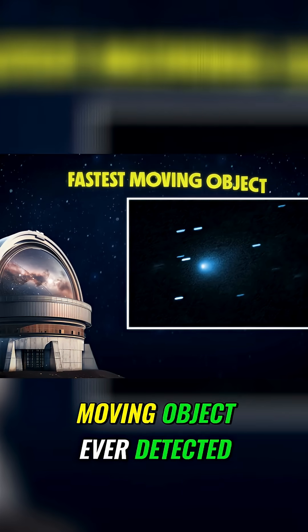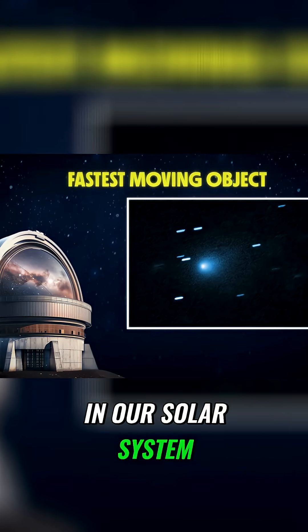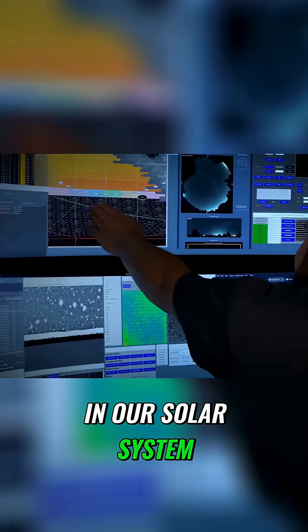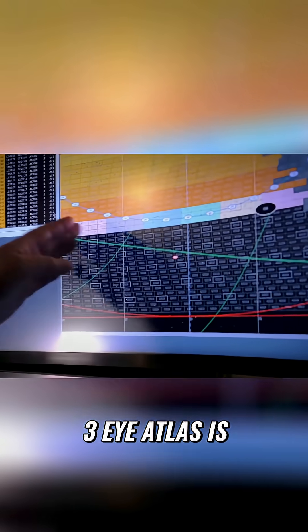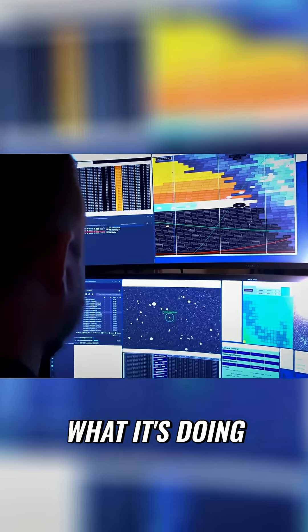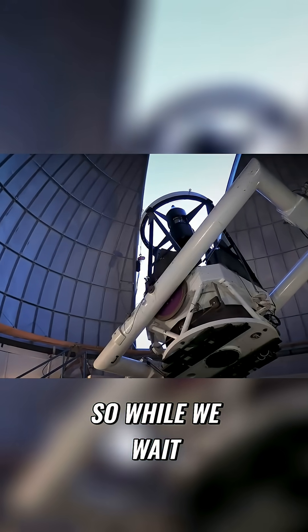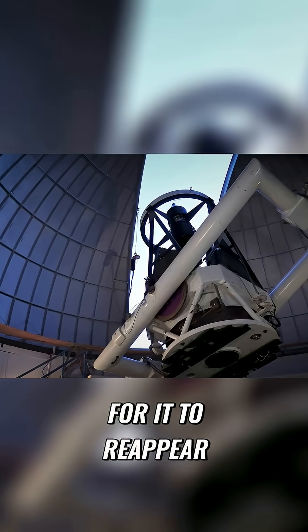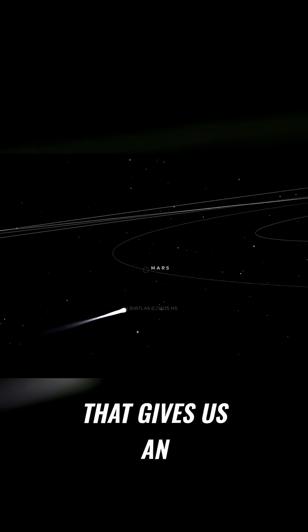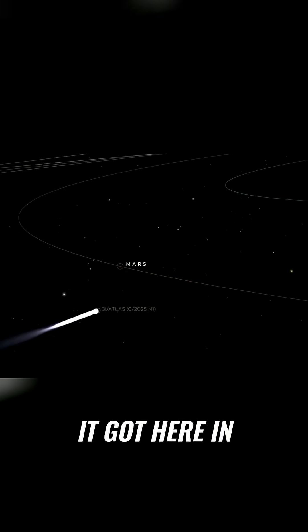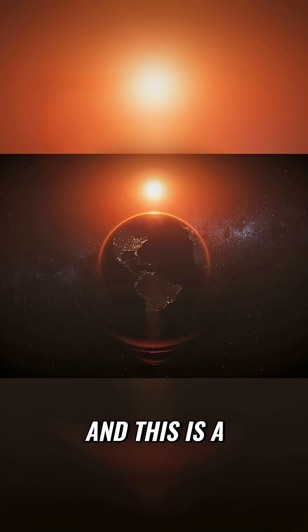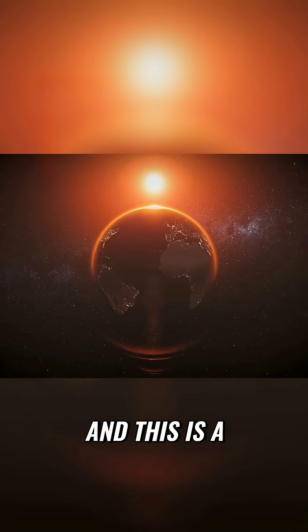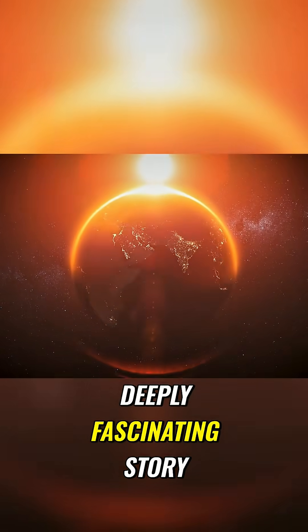This was the fastest moving object ever detected in our solar system. So we know where 3i Atlas is right now, and we have a pretty good idea of what it's doing. While we wait for it to reappear on the other side, that gives us an opportunity to investigate how it got here in the first place, and this is a deeply fascinating story.